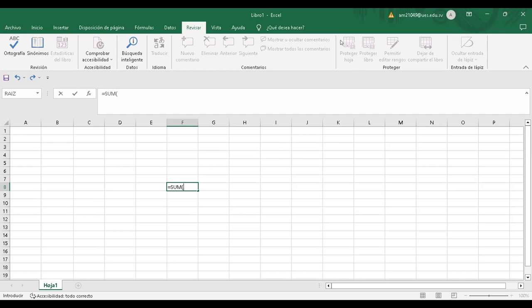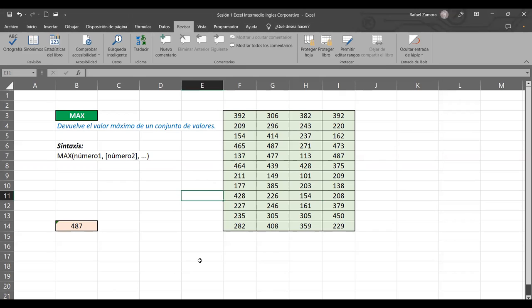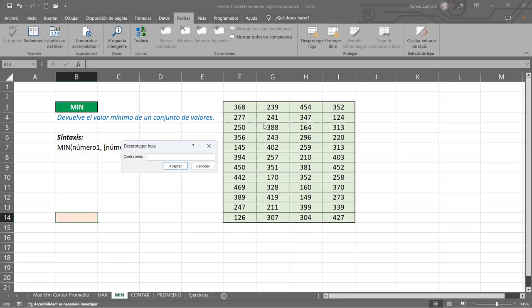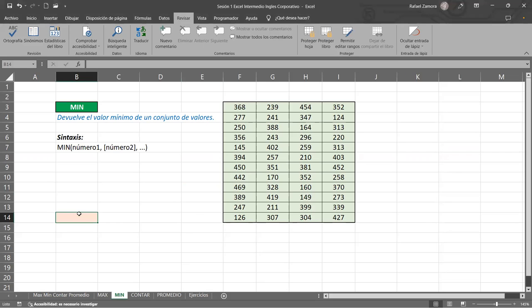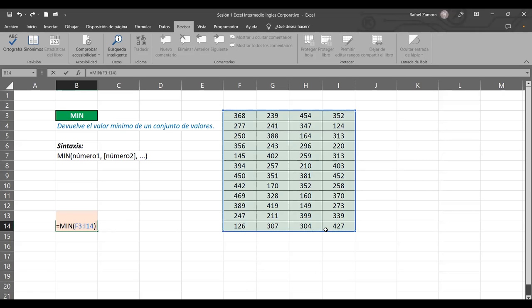¿Les dio el valor máximo que tenemos ahí? Si nos pasamos a la función MIN, esto va a ser lo contrario — nos devuelve el valor mínimo. Vamos a desproteger — IC en minúscula — y aplicamos igual MIN. Vean que los argumentos son parecidos: número uno es el único obligatorio y los demás son opcionales. Seleccionamos toda la matriz, cerramos la función, y nos devuelve el valor mínimo de toda esa matriz.